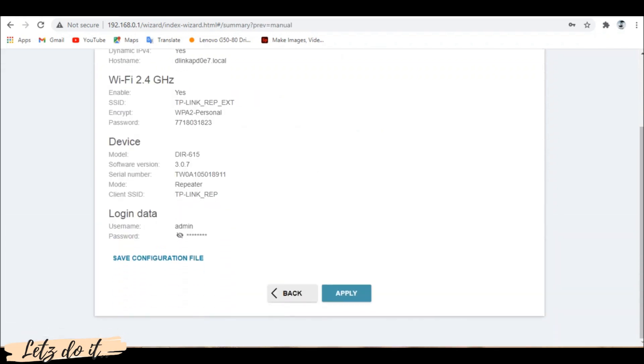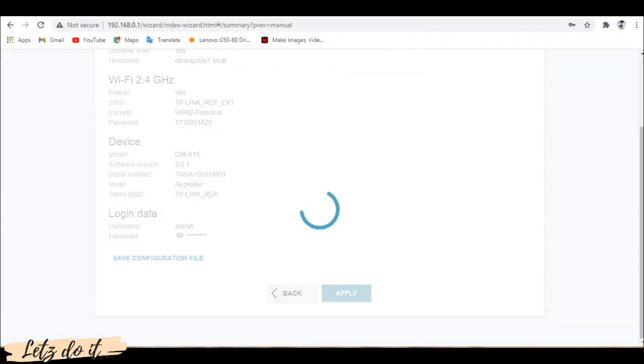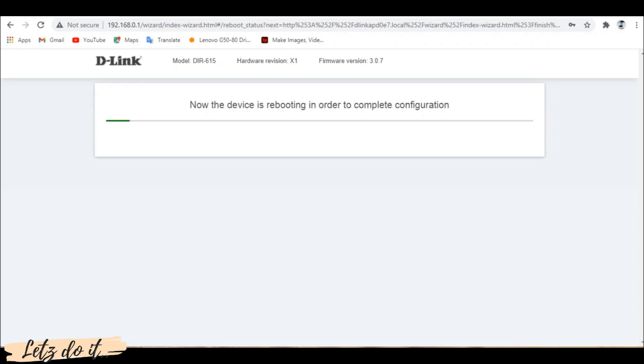Now it will display an overview of settings we had configured. You can save the configuration file if needed or click apply. Now the device will reboot to apply configuration.